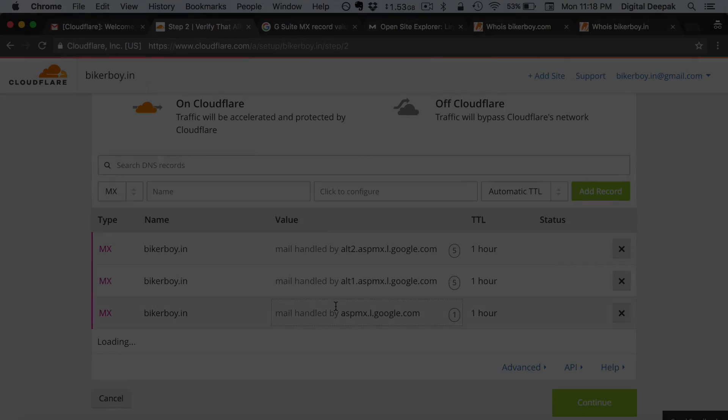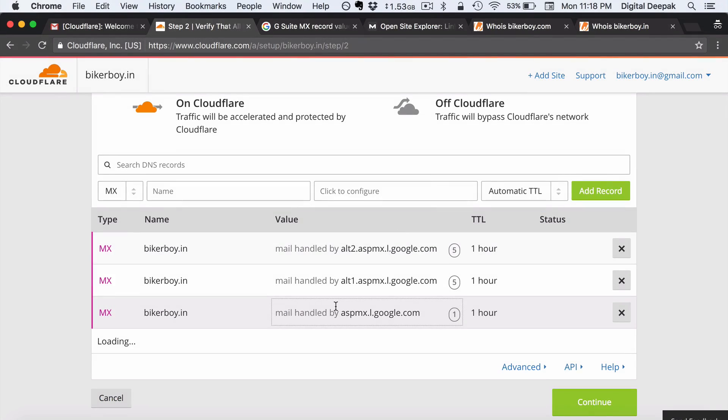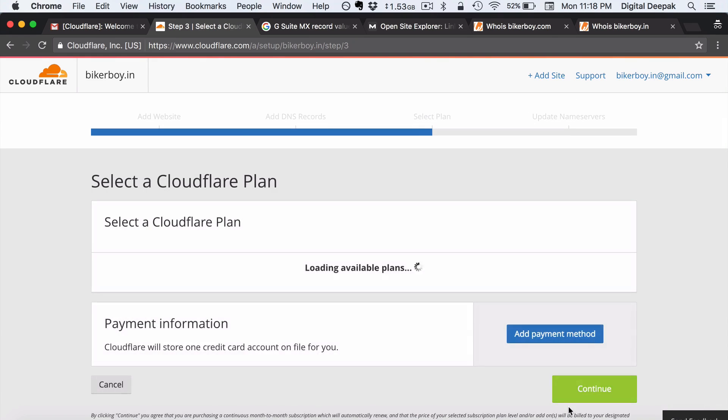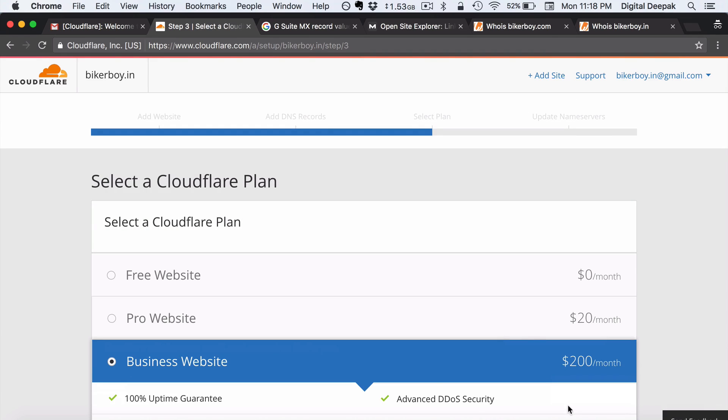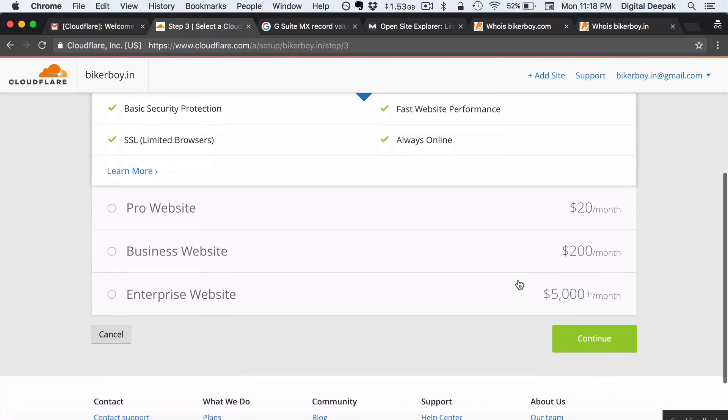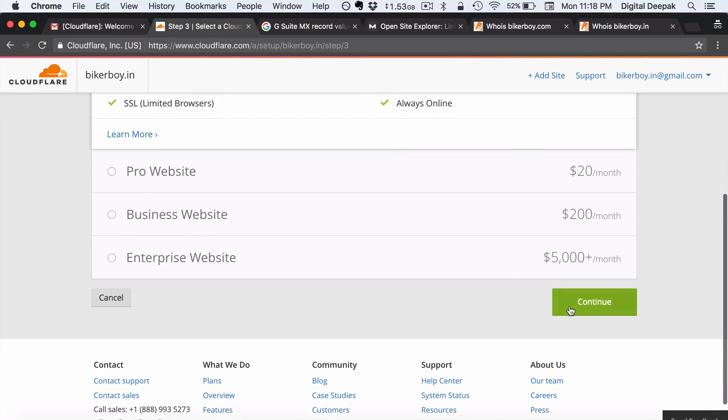So instead of adding all the five I have just added the three different mail servers and that would be more than enough. So MX records is what we have added now and A record is something that we will add later. So now I would go ahead and click on continue. So plan is going to be free website. Click on continue again.